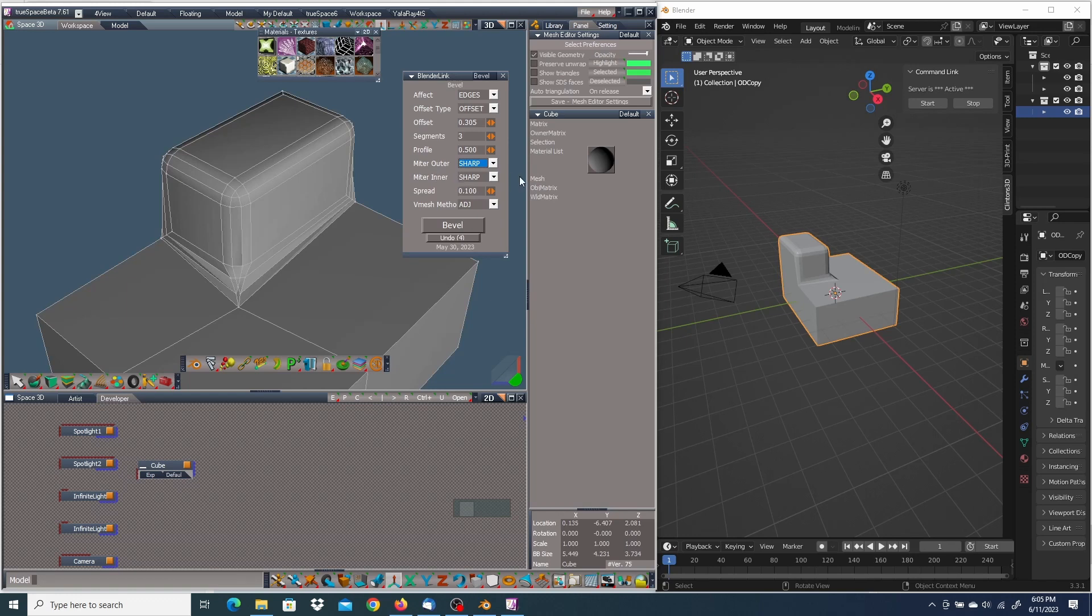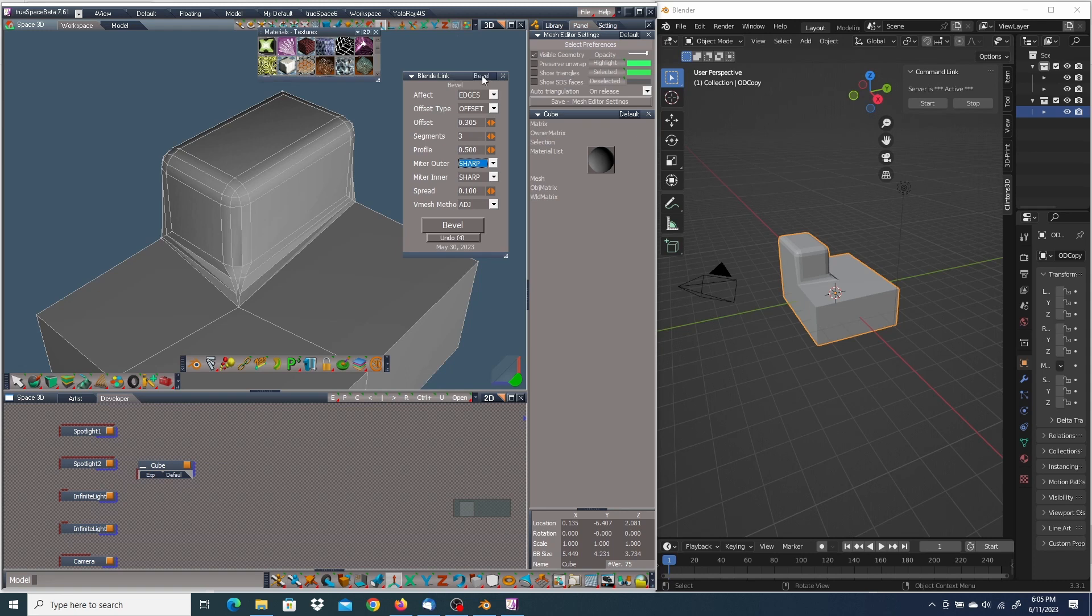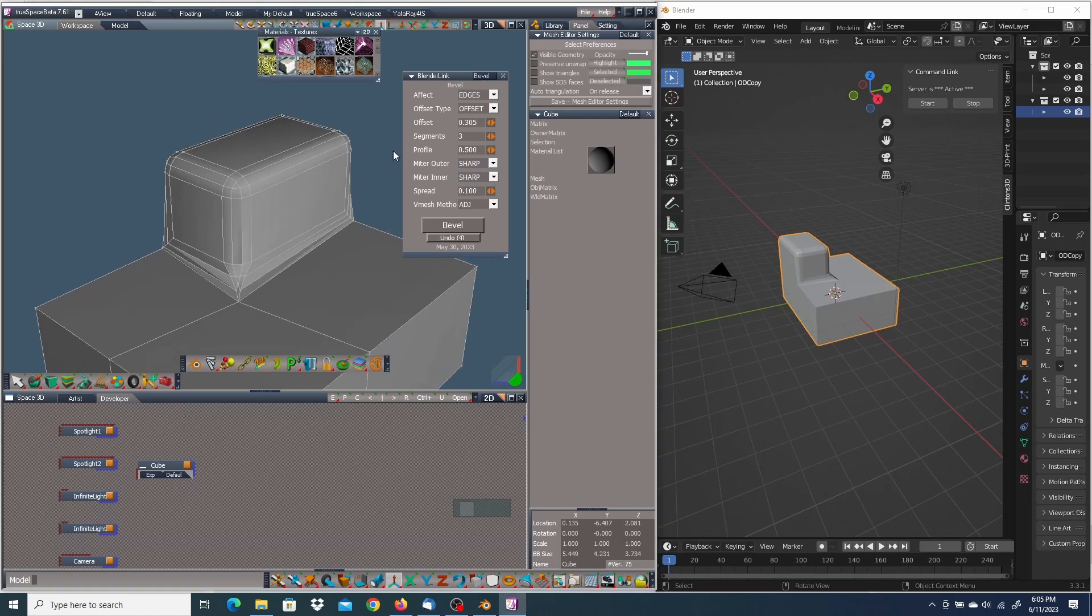The miter inner... there's some kind of a bug. I don't recommend even trying to use it. In fact, it'll give you a warning saying, hey, this might crash. You sure you want to go ahead and do this? I recommend saying no. And I think that's everything. Yeah, the bevel was the last thing. In fact, since it is the last thing, I'm going to go ahead and demonstrate the miter inner and probably crash.